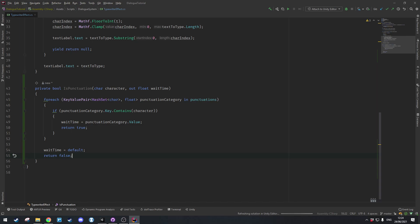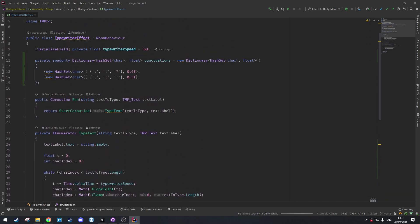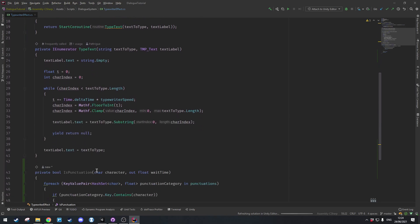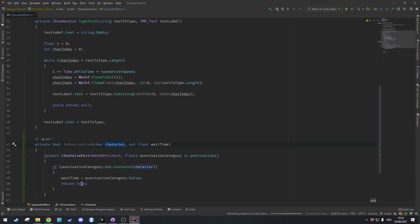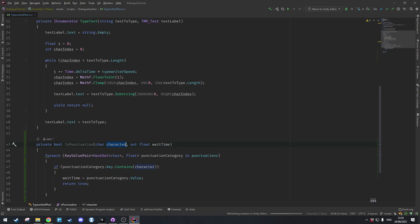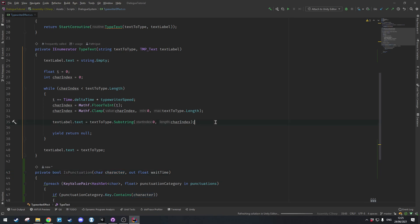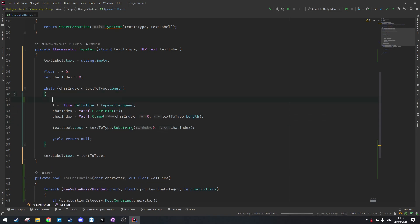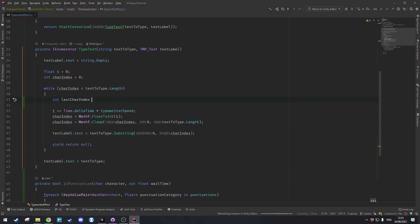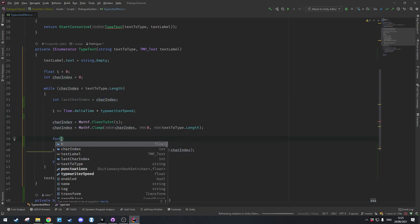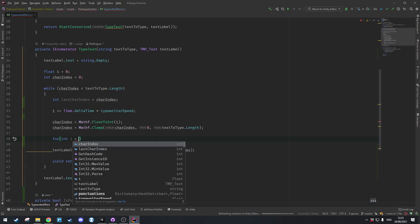Essentially we're looking through each of these hash sets and checking if they contain the character we're looking for. If so we return the wait time and return true to say we did find it. Now we just need to update the TypeText coroutine to detect when it encounters a punctuation, so first off we're going to store the last character index and set it equal to charIndex.